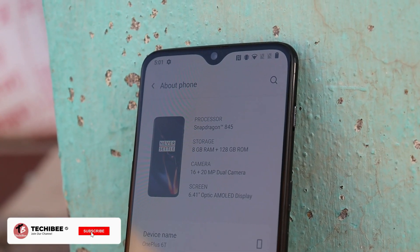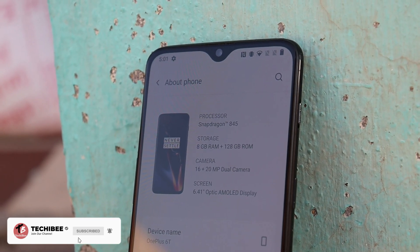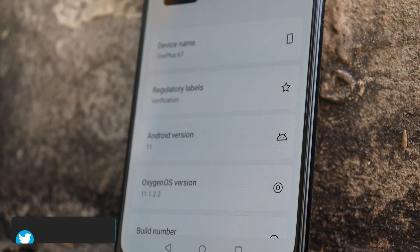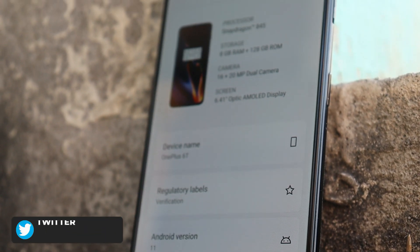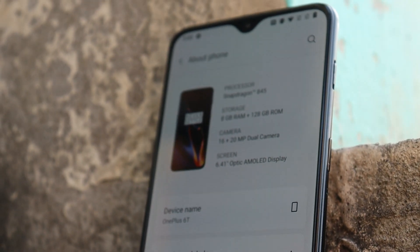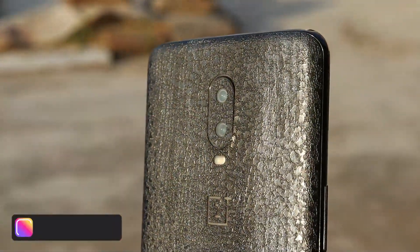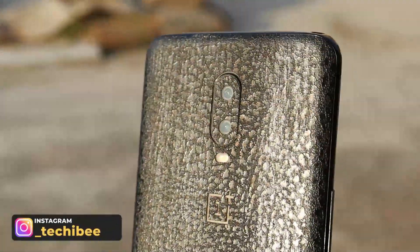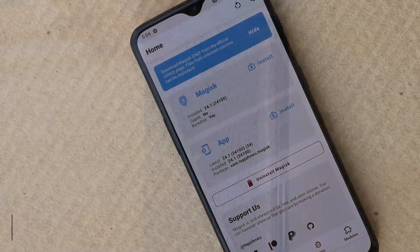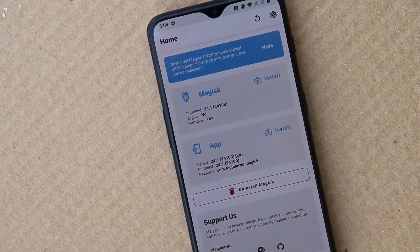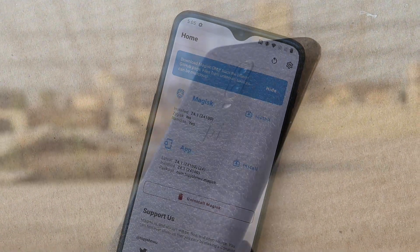Welcome back. As we all know, the OnePlus 6 series has already received the last official update from OnePlus, based on OxygenOS 11. In the future, we won't see any more updates for the OnePlus 6 and 6T, so most owners are moving towards custom ROMs and rooting their devices. In this video, we'll show you a step-by-step guide on how to root your OnePlus 6 or 6T running OxygenOS 11.